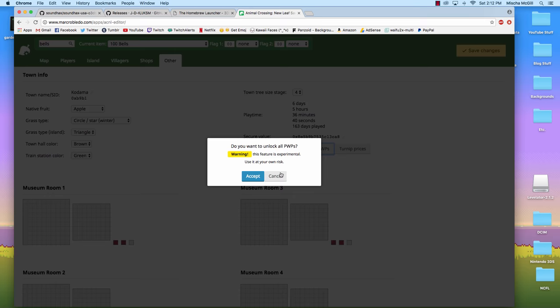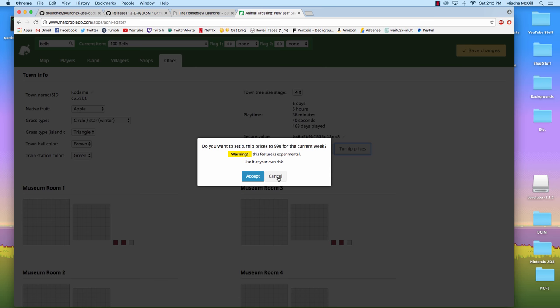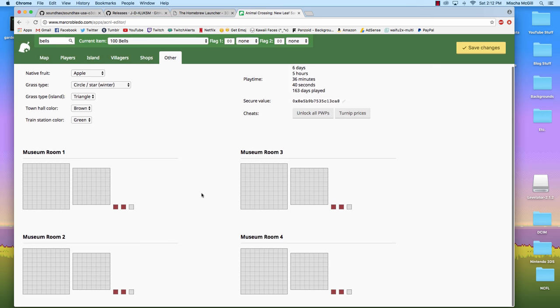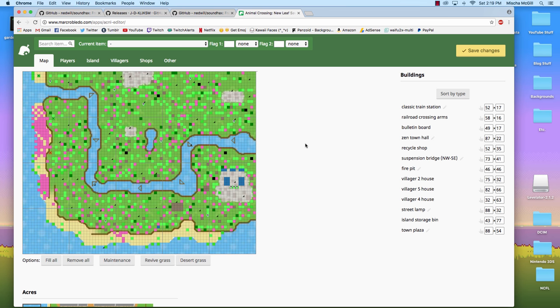And different cheats that you can utilize. You can unlock all public works projects. And you can set your turnip prices to 990 bells, which is useful if either you just have a bunch of turnips, or you want to help out other people with a lot of turnips come to your town and sell turnips at a really high price. Then you can also change or edit what items are in your museum rooms.